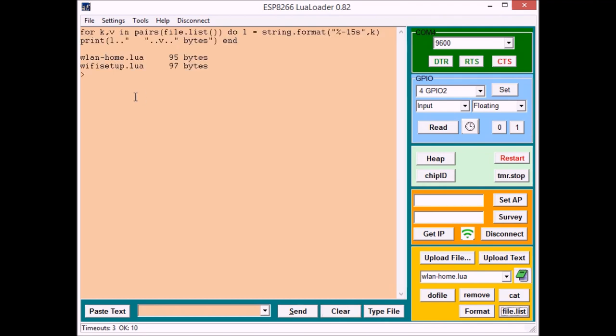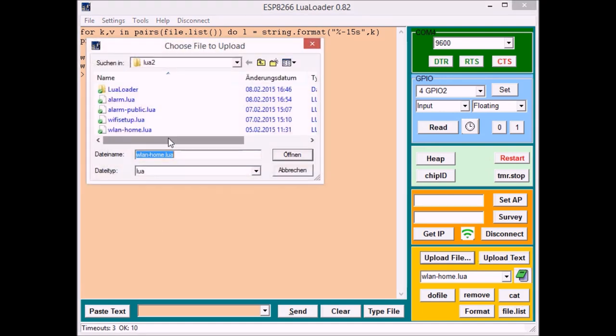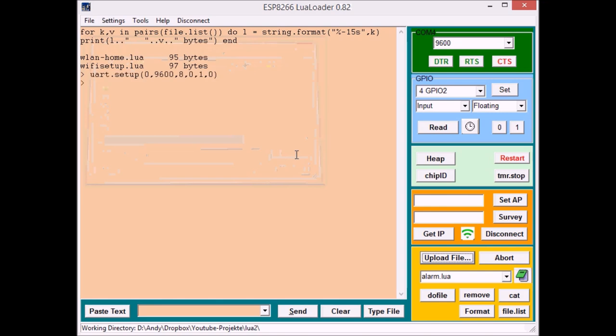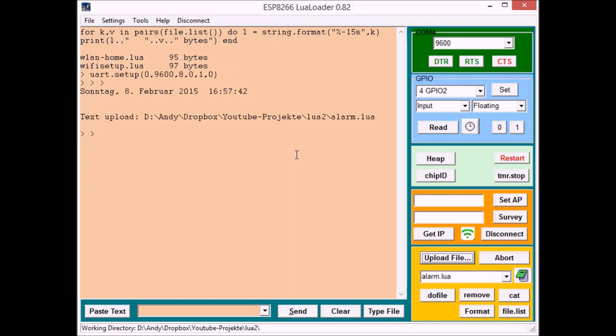Next thing you got to upload is the alarm file, alarm.lua. Also something you have to modify a bit because you have to put in the IP address of your web server. Uploading that does take a little time.